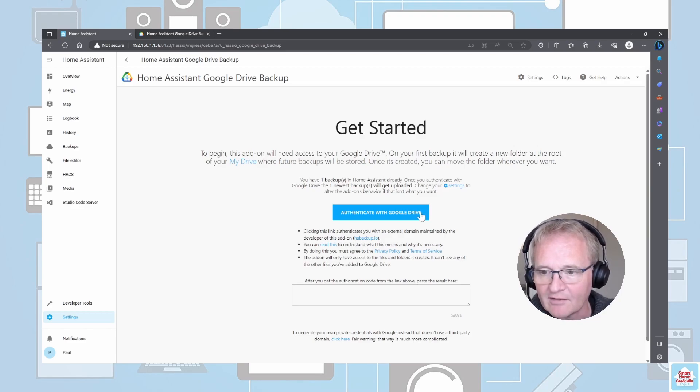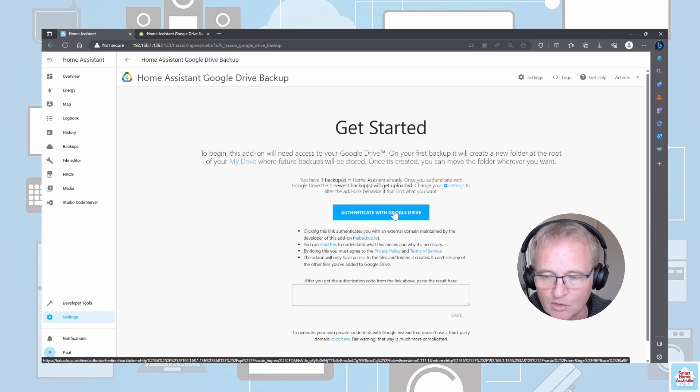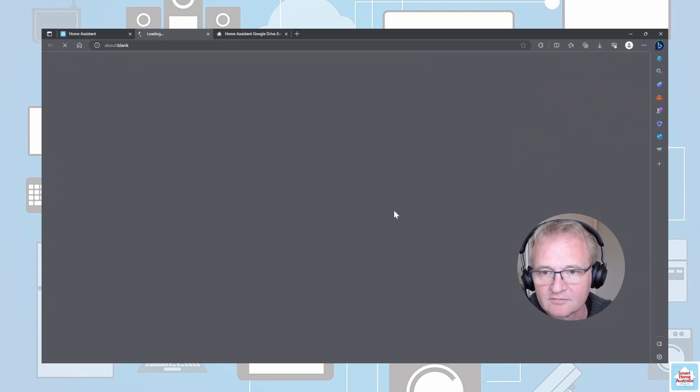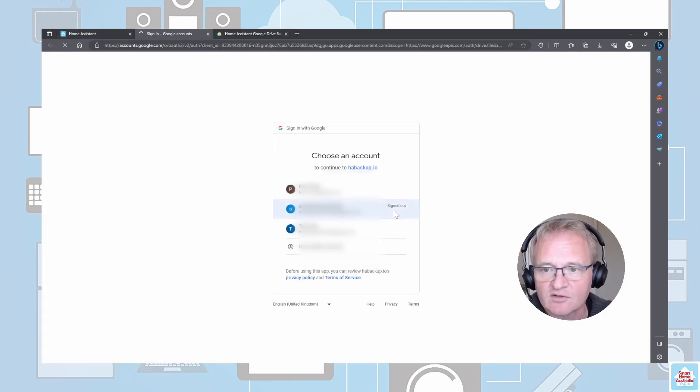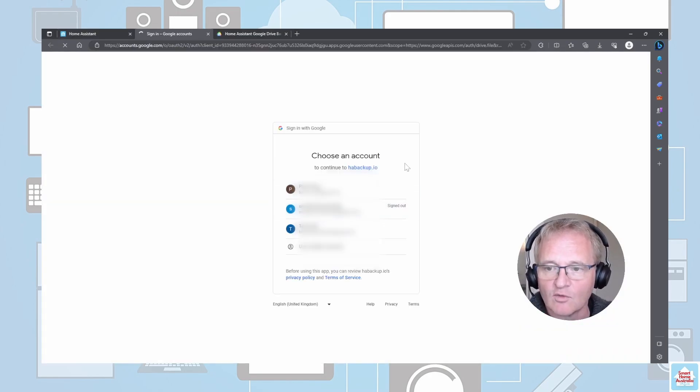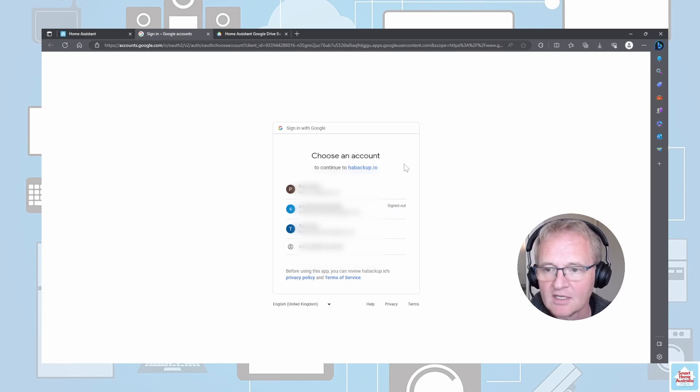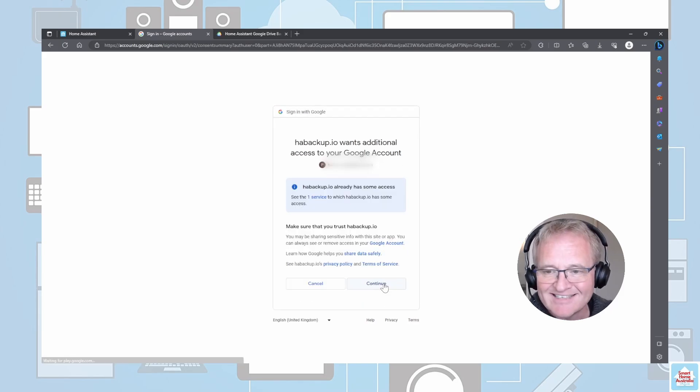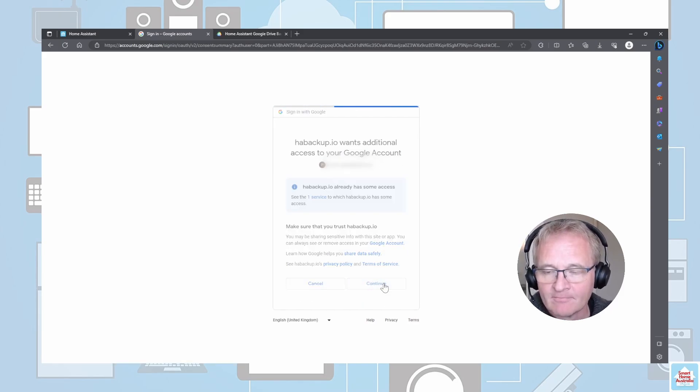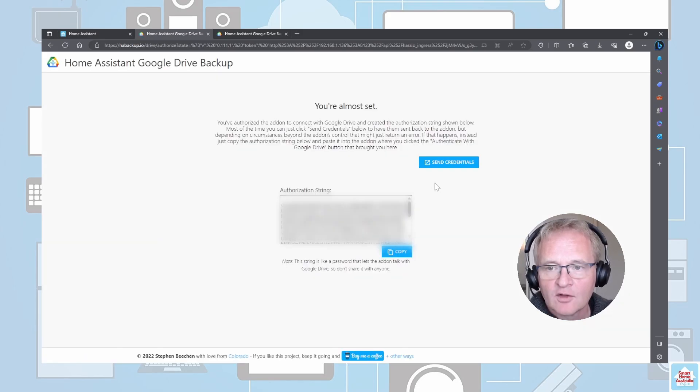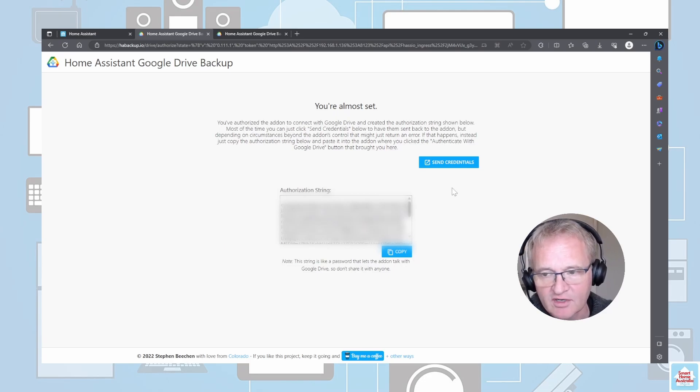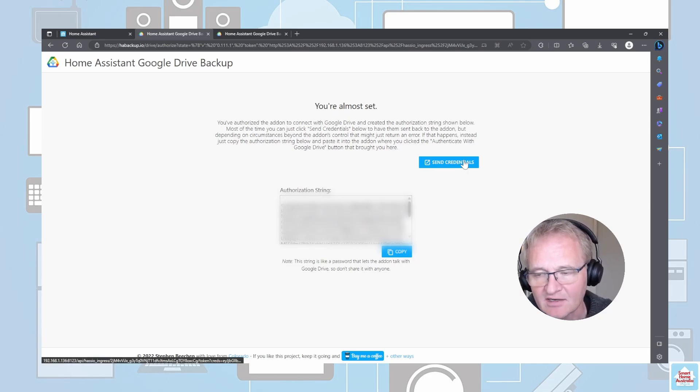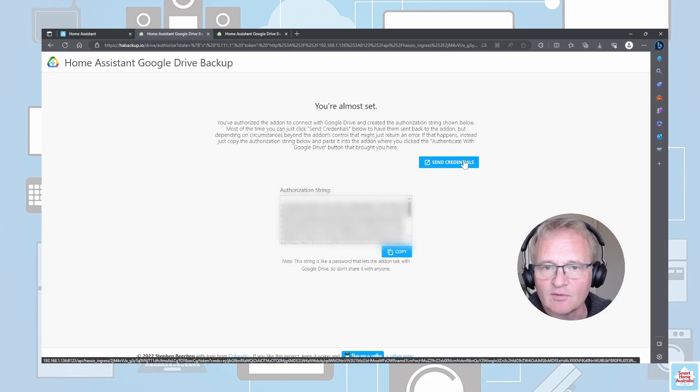Assuming that you've got your Google account now all set up, we're going to press Authenticate with Google Drive. This will take us across to a selection criteria for which account you wish to select. Press Continue to authorize.